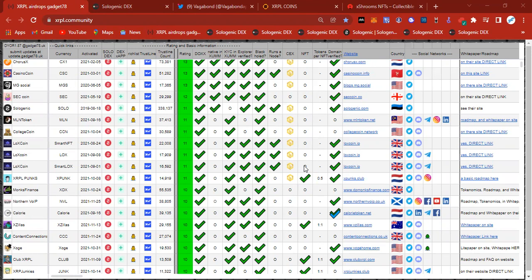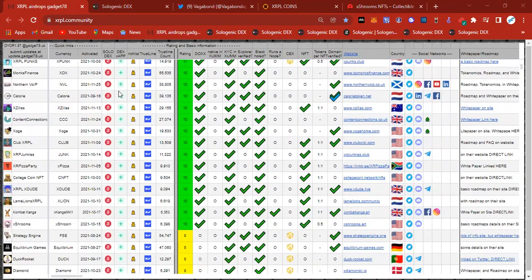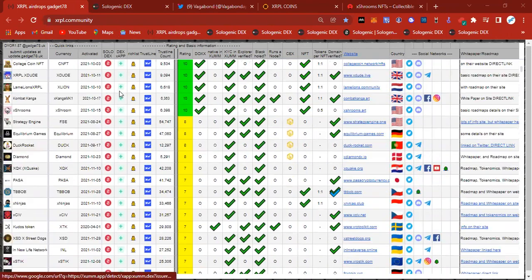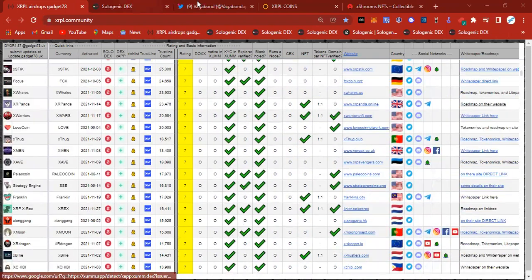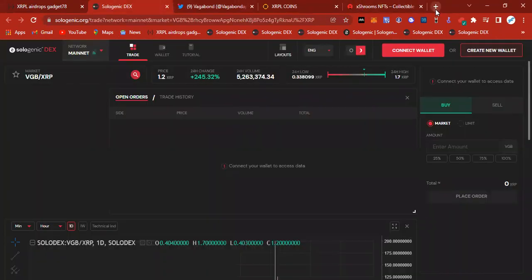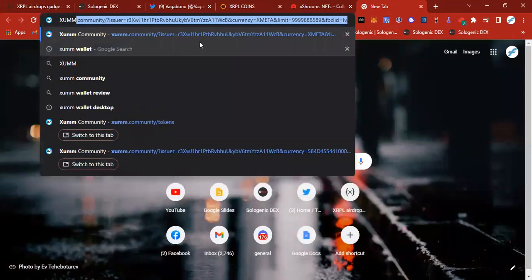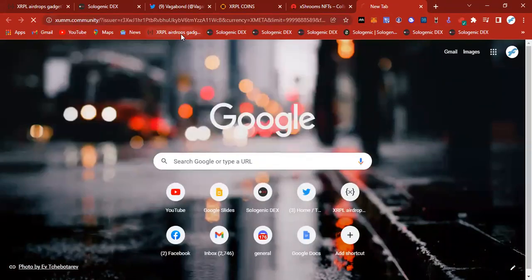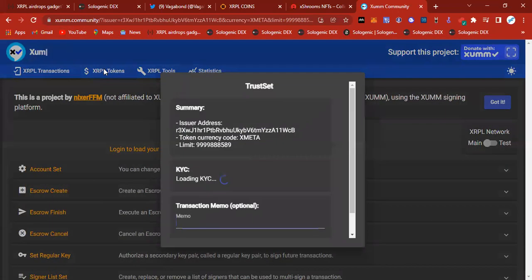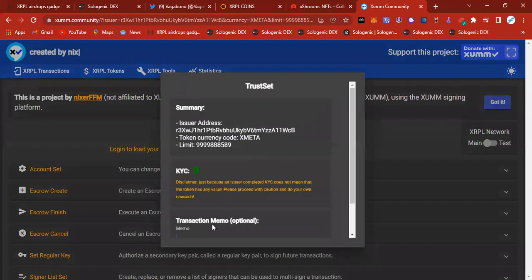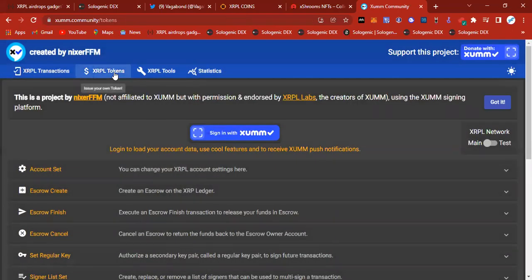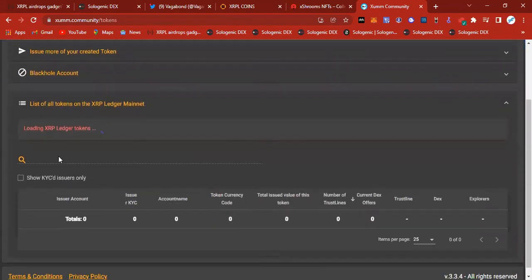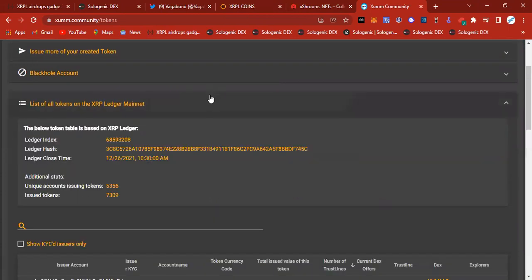As we know, this is the xrpl.community page. This is where you go to find the new coins that have been listed on the XRP Ledger. You can also go to XRPL Tokens where you can find even more, or you can just list all of the tokens and go through whatever you want to go through.